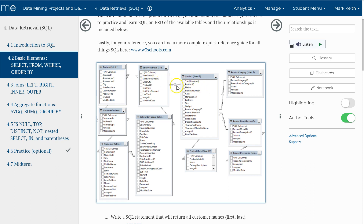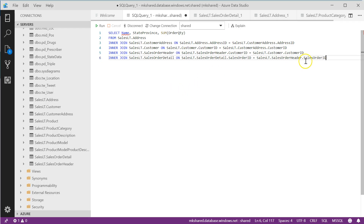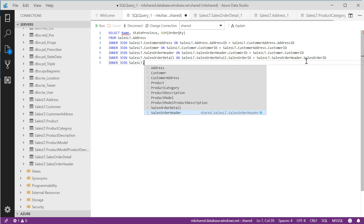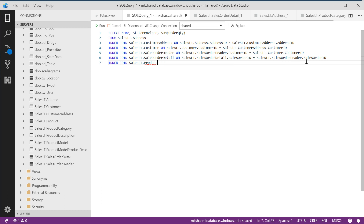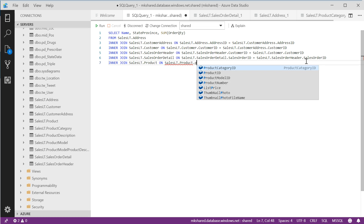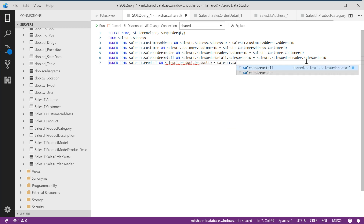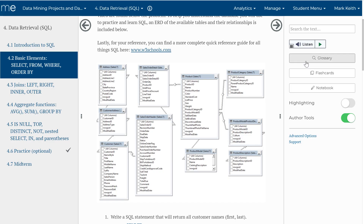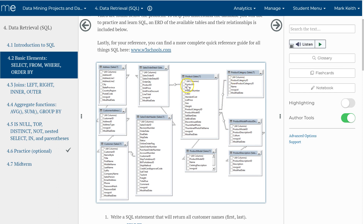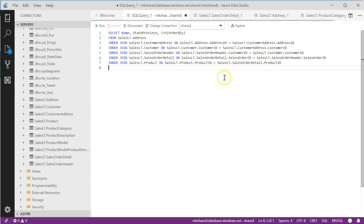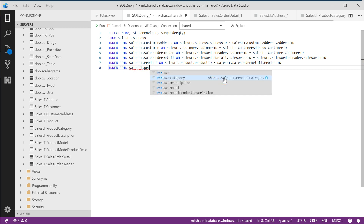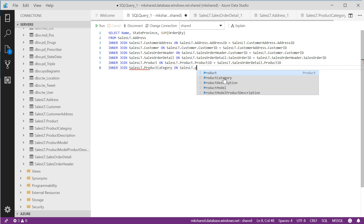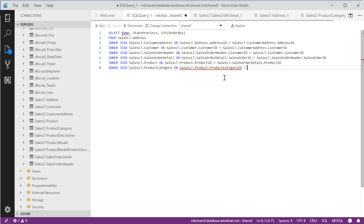Next we go to product — not by staying in sales order detail, but because product has a one-to-many relationship, it's product ID to product ID. INNER JOIN SalesLT.Product ON SalesLT.Product.ProductID = SalesLT.SalesOrderDetail.ProductID. Now we're over to the product table. Now I want to go to category. A category has many products, not the other way around, so I go product category ID to product category ID: INNER JOIN SalesLT.ProductCategory ON SalesLT.Product.ProductCategoryID = SalesLT.ProductCategory.ProductCategoryID.